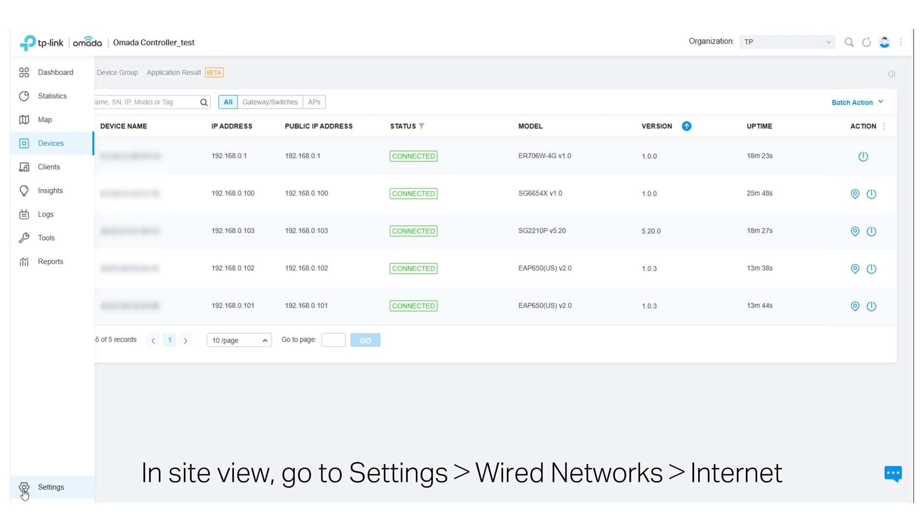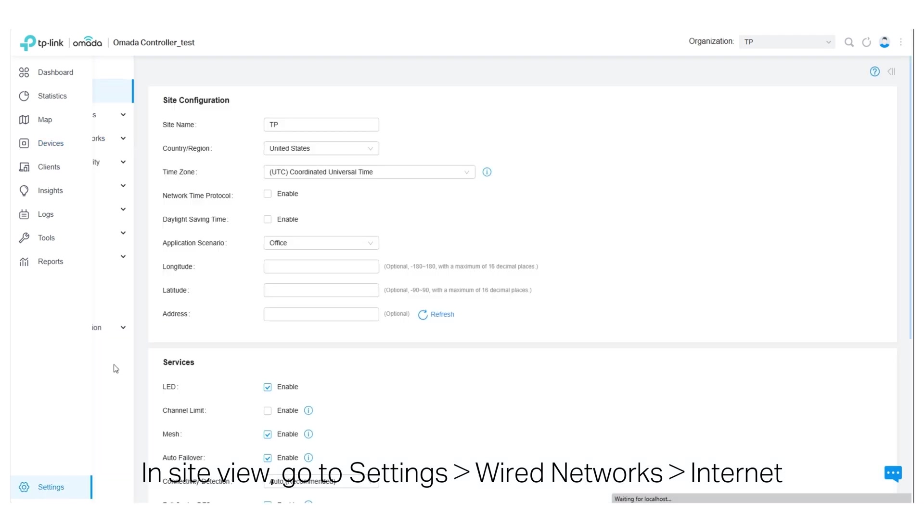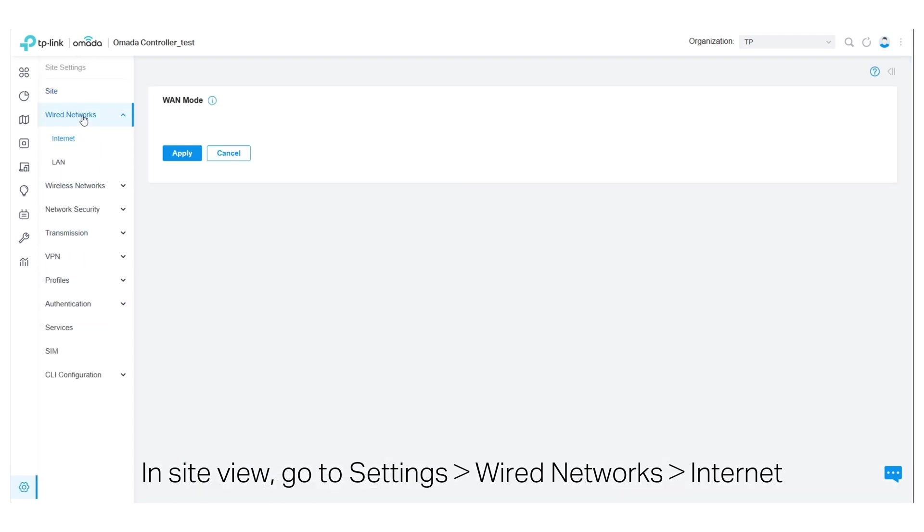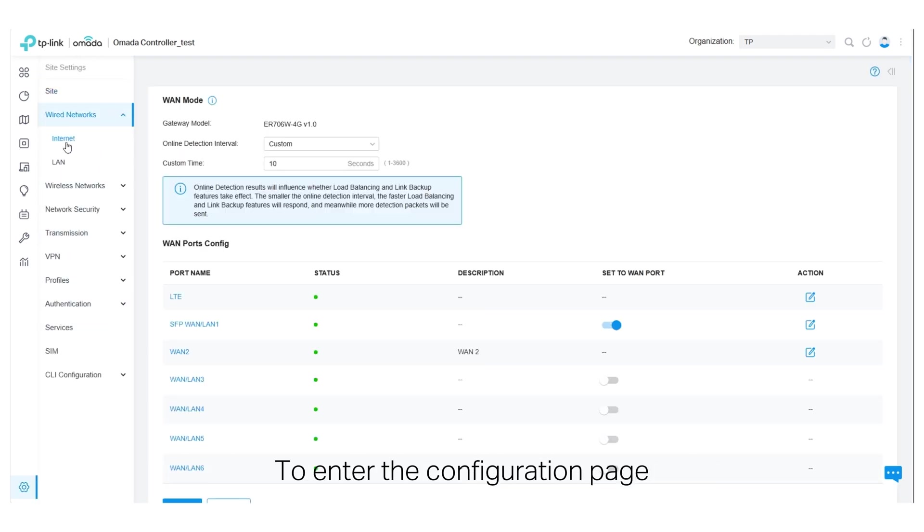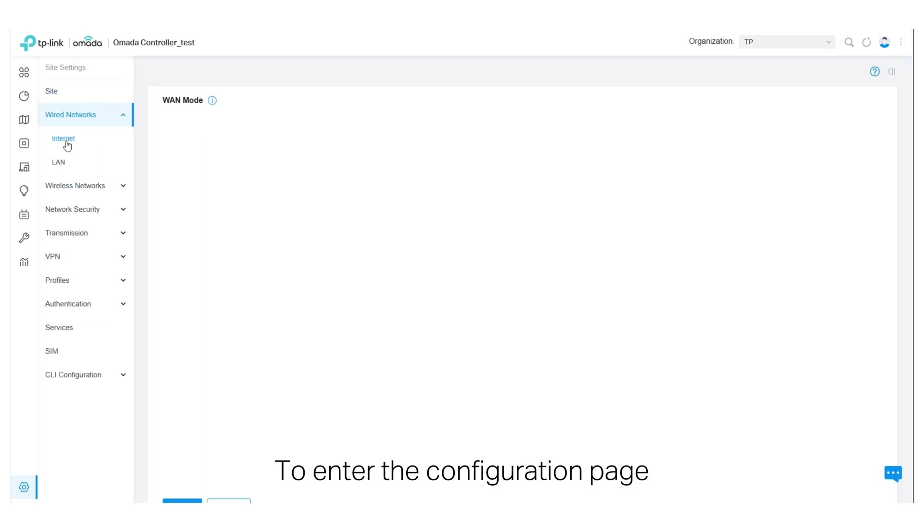In Site view, go to Settings, Wire Networks, Internet to enter the configuration page.